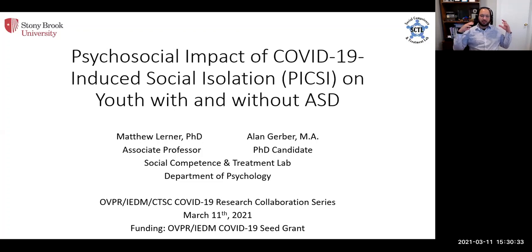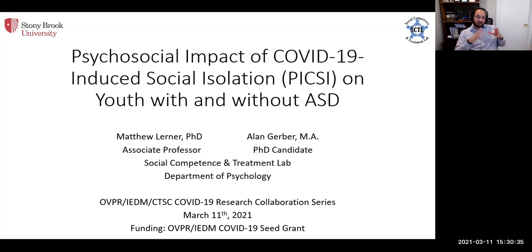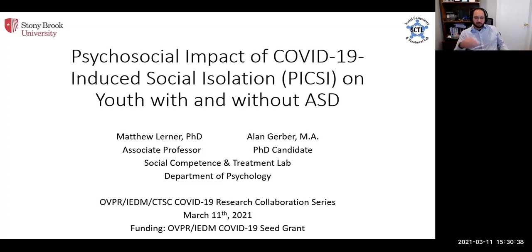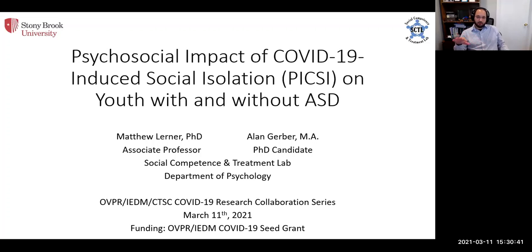We're going to be sharing what we did, what our goals are, and our plans, some of our initial data, and trying to leave lots of time for questions and feedback.